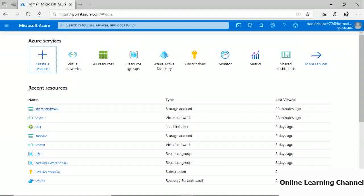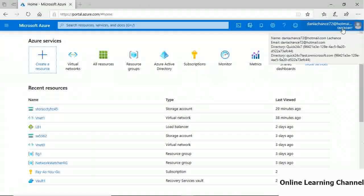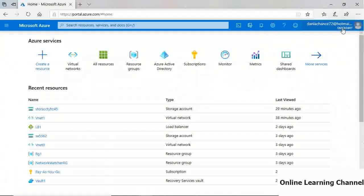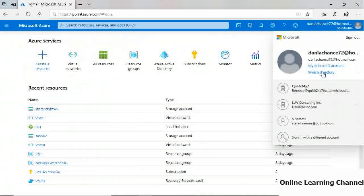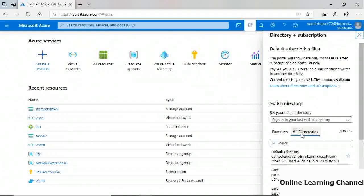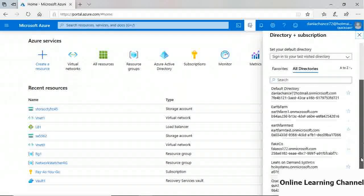The Azure portal is the primary GUI tool used to deploy and manage Azure resources. It's available at portal.azure.com. When you sign in, your sign-in name appears in the upper right. You can click on it to sign out, or switch between multiple active directory tenants. By choosing 'Switch Directory,' you get a list of all your Azure AD tenants and can click one to switch.